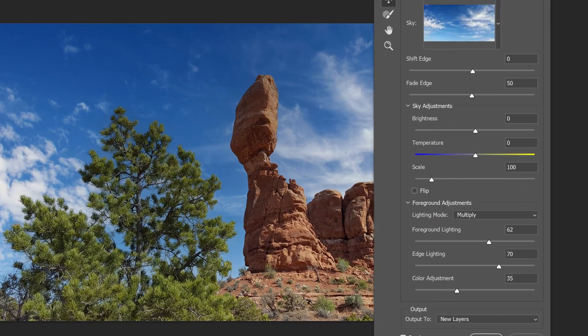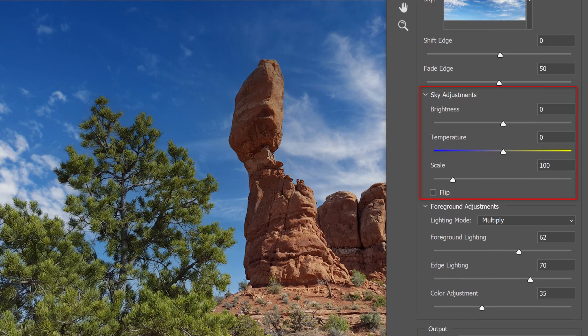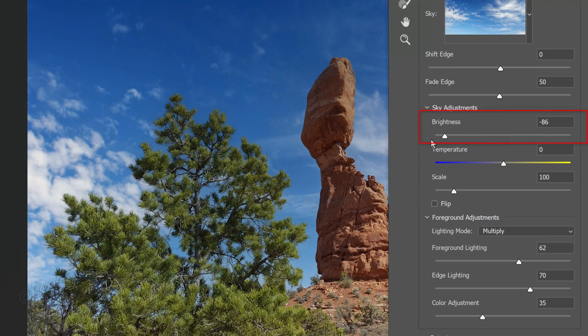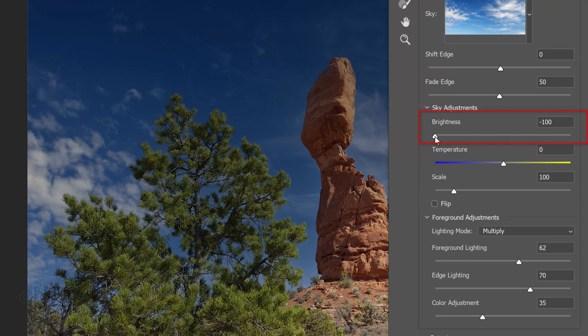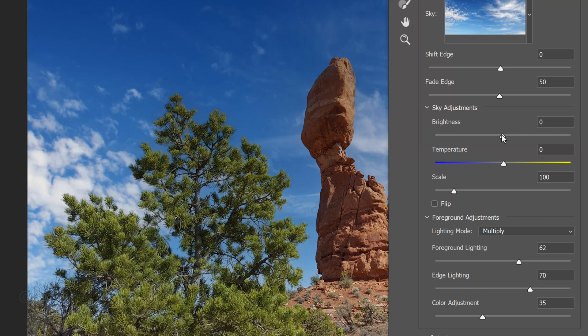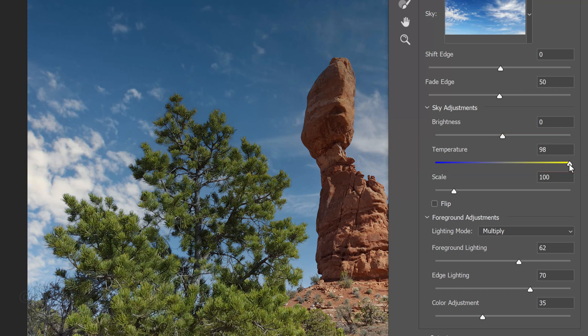We can adjust some of the settings for the sky itself, as well as for the foreground. Photoshop automatically analyzes the sky and the foreground and determines the best setting amounts for each. We can manually adjust the sky brightness, its temperature and its scale.